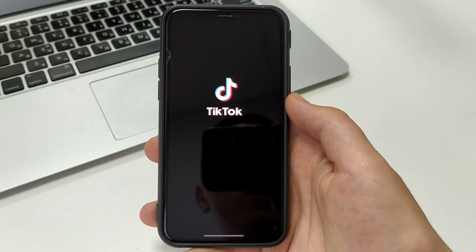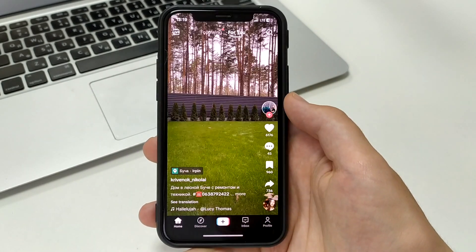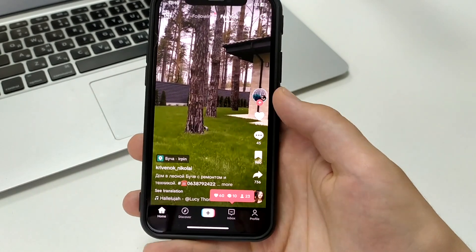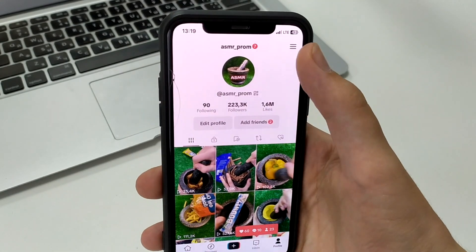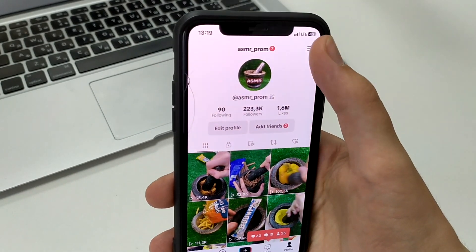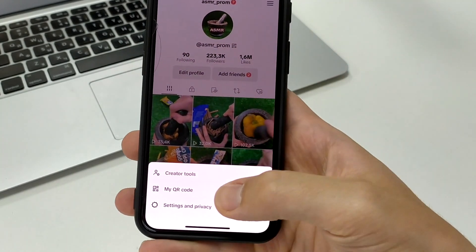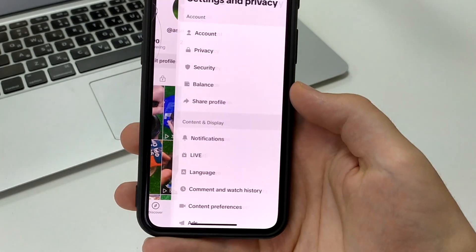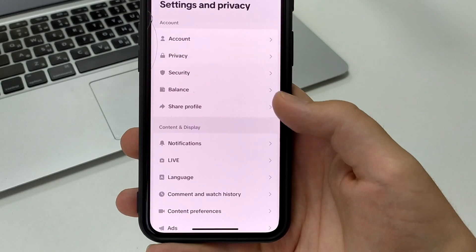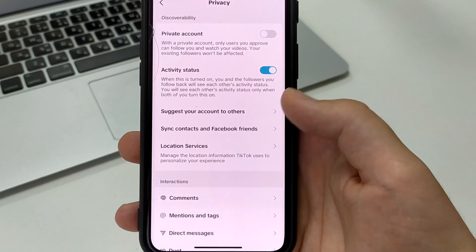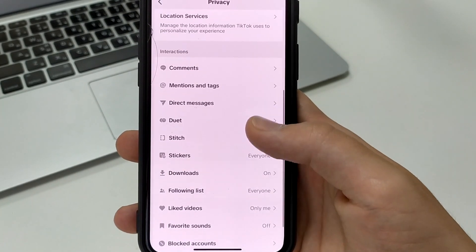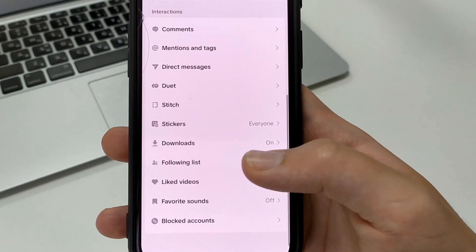To do this, go to TikTok, then open your profile. In the upper right corner click on the three bars, click on settings and privacy, then click on privacy and then swipe down and click on download.